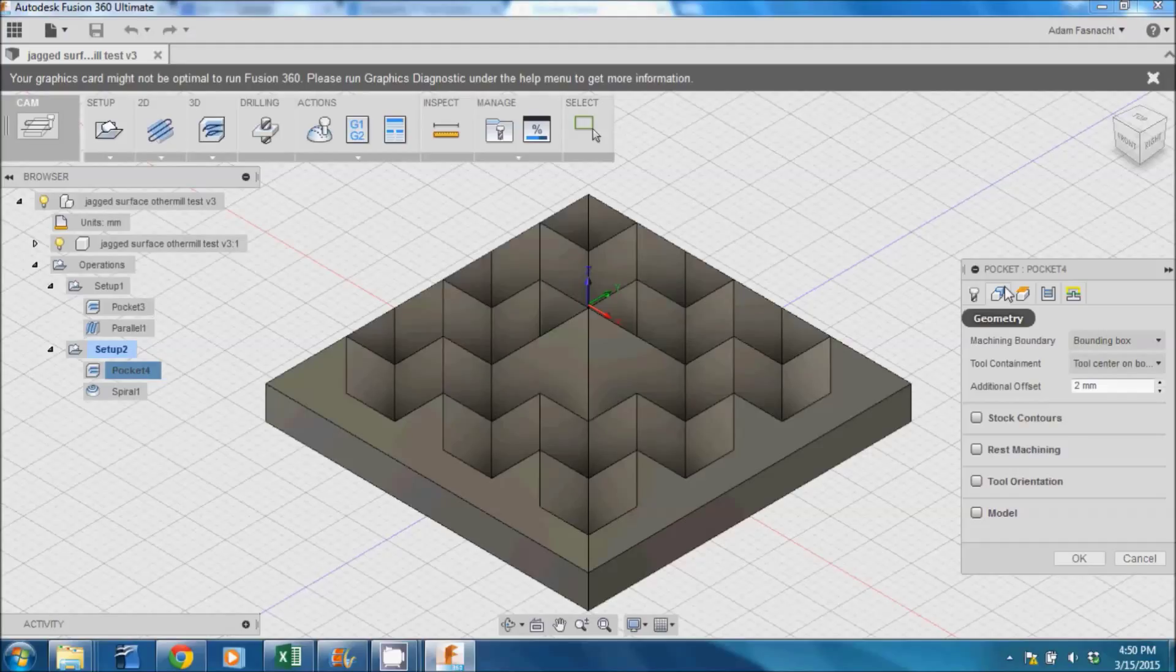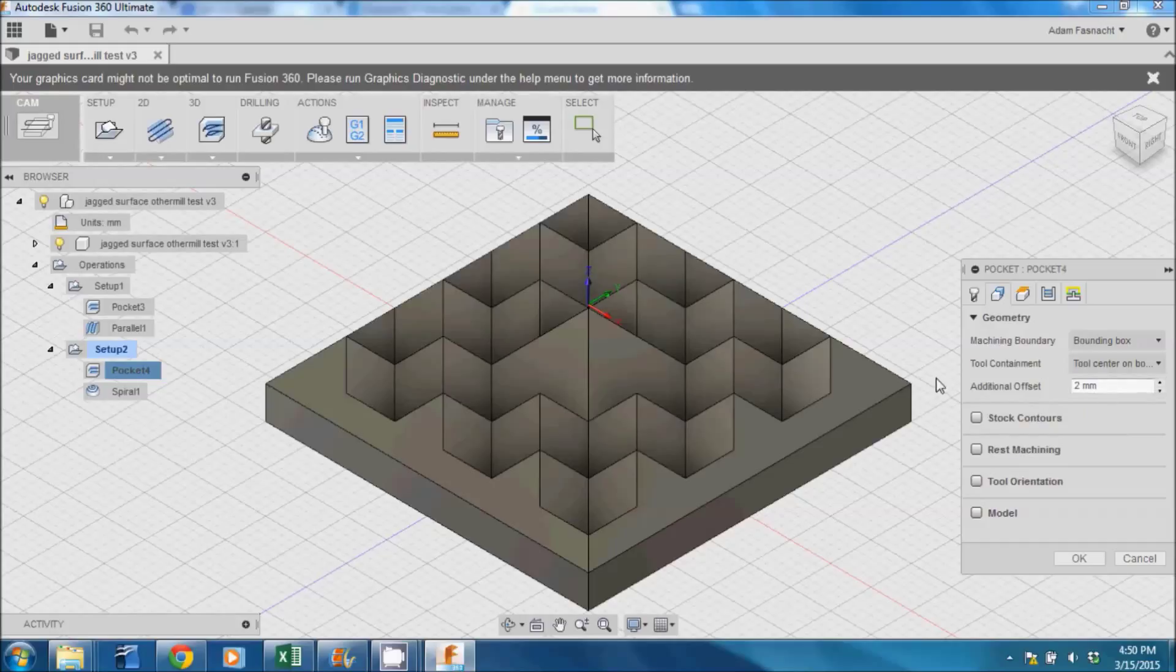Then move over to the Geometry tab on the original dialog box. We'll type in 2 to the Additional Offset box so that our part will be cut completely out of the stock material.